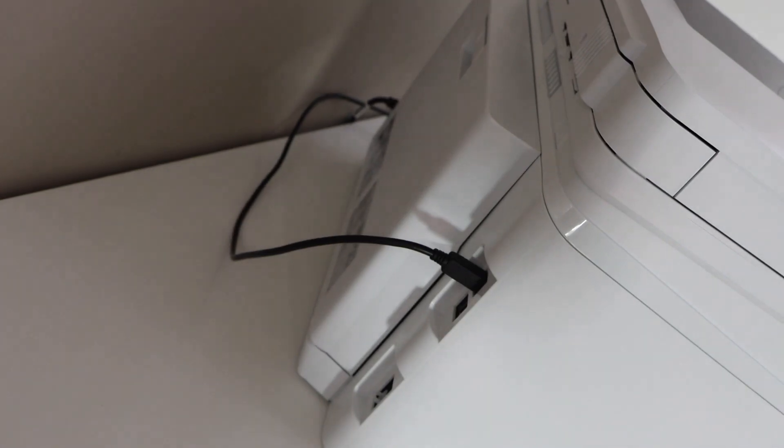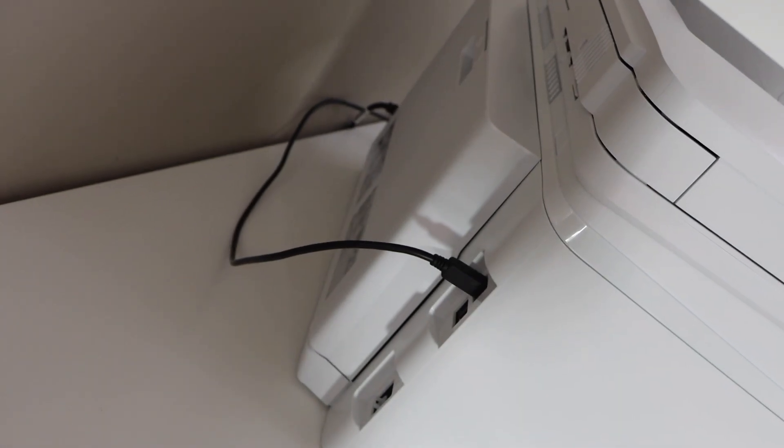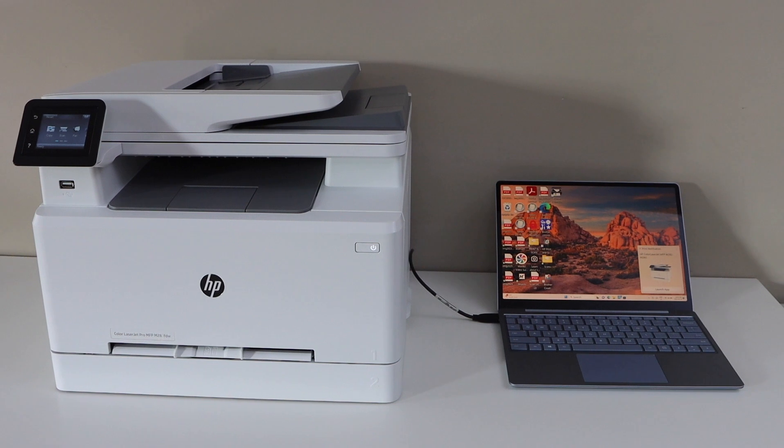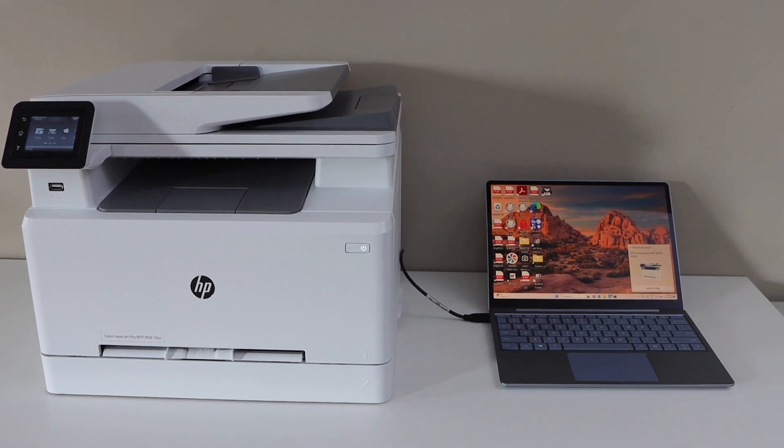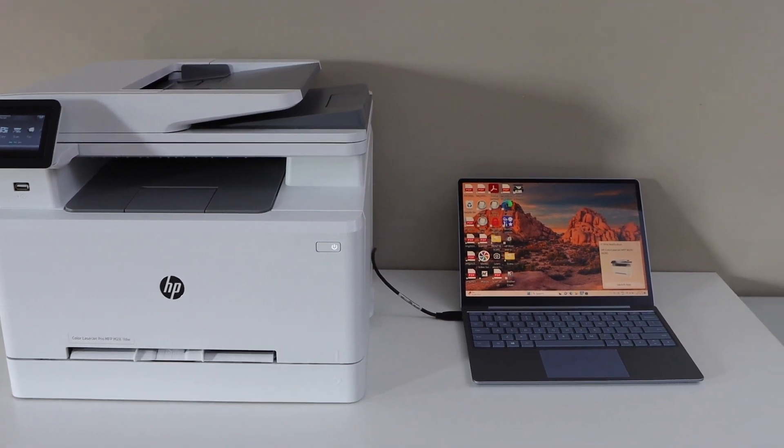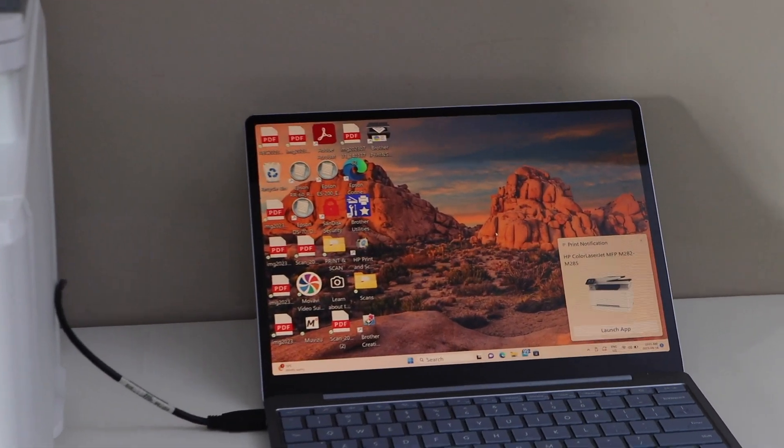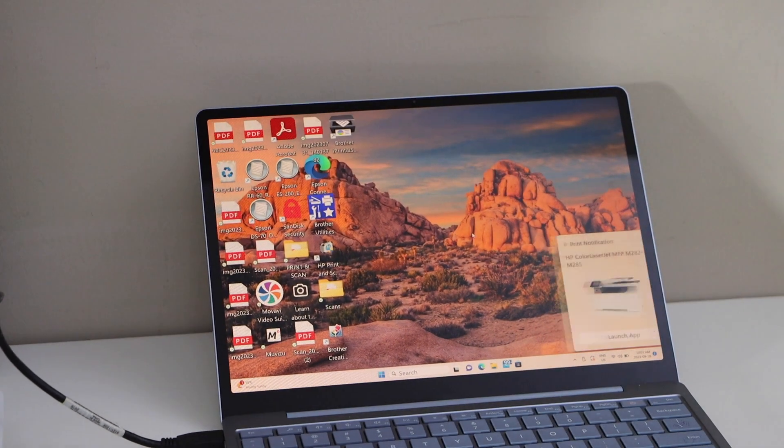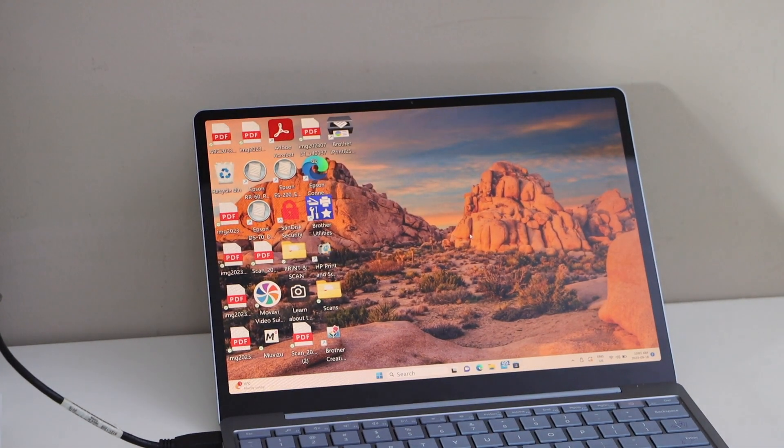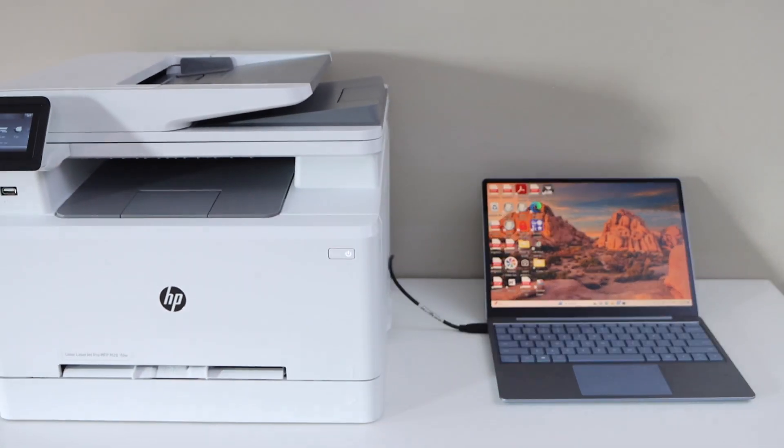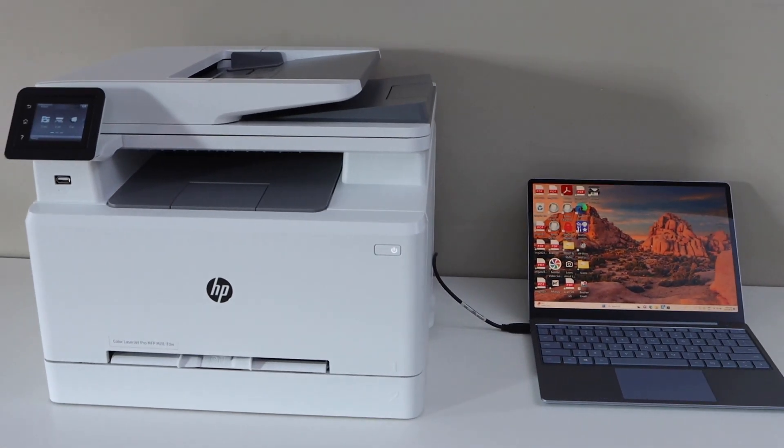That's the back of the printer. Once you plug it in, it should be ready. You will see the notification on your laptop screen. The printer is now ready, and you can start using it for printing and scanning.